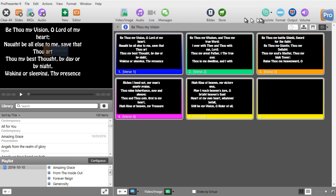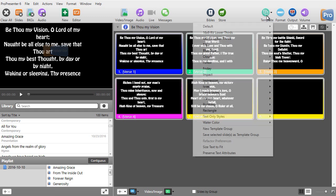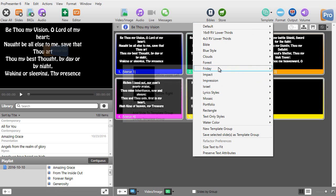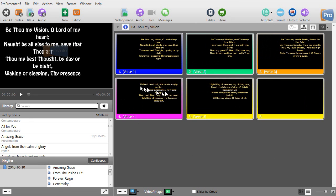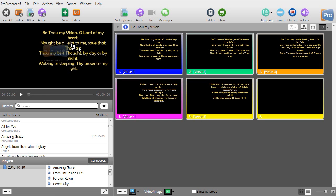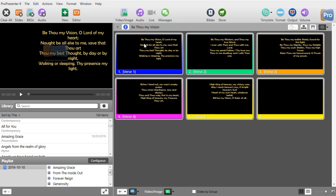Let me try the other one I just created. I'll go to templates again, go to my Friday group, select yellow right, and click on it. In the preview window, there's my yellow right. It looks like if I'm going to use either one of these with this much text, I'm going to have to make it smaller.